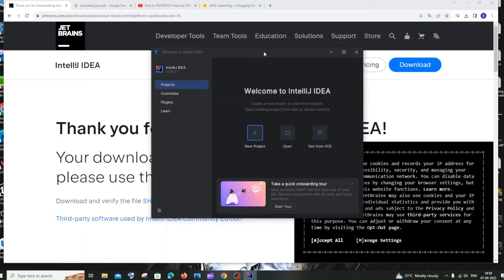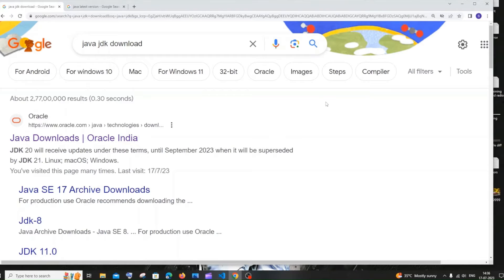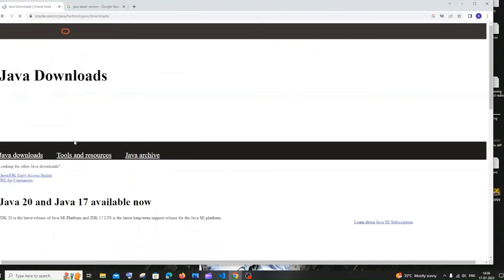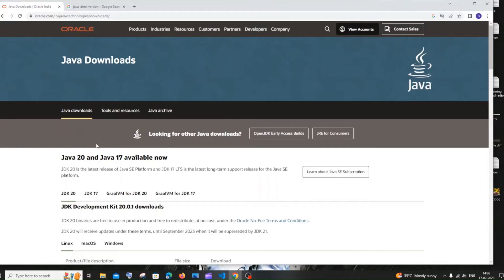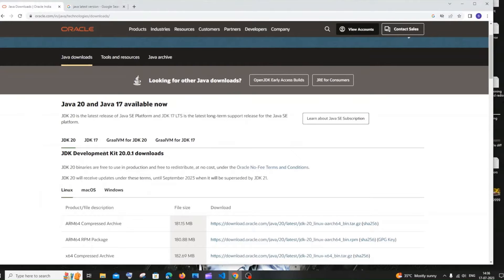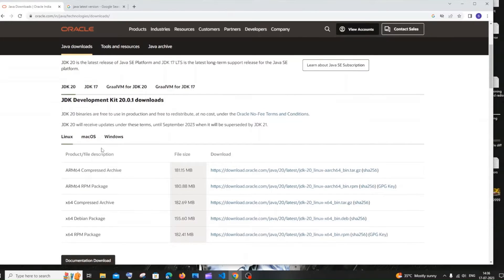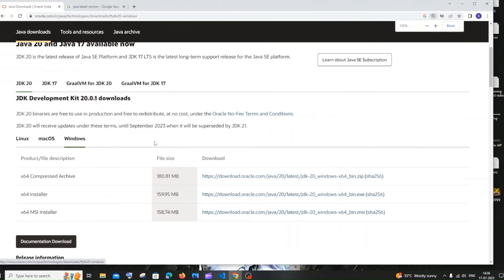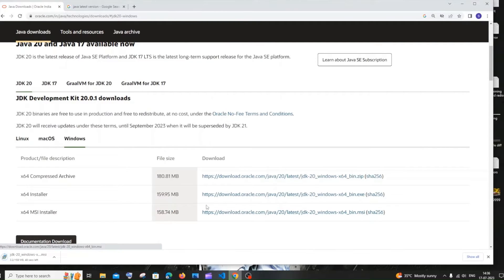Now let's download and install the Java JDK. Go to Google and type 'Java JDK download' — you'll get the first link from Oracle.com. On that page you'll see Java 20 and Java 17. Java 20 is the latest JDK version. Scroll down to find downloads for different operating systems. Select Windows and click on the MSI installer. The file is about 158 MB in size, so just be patient.